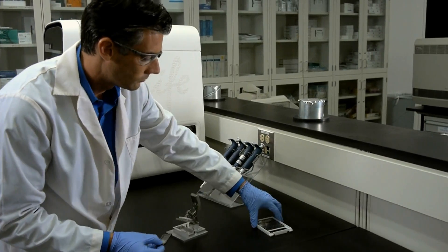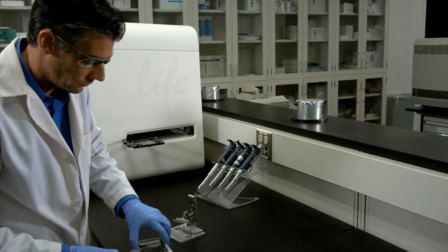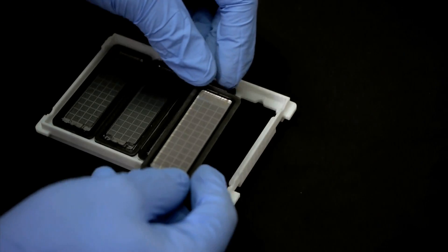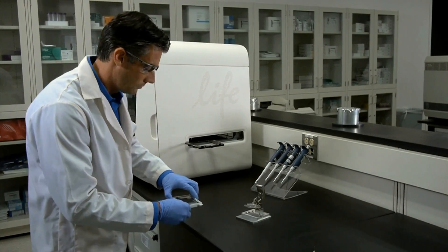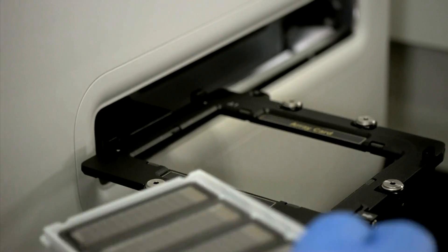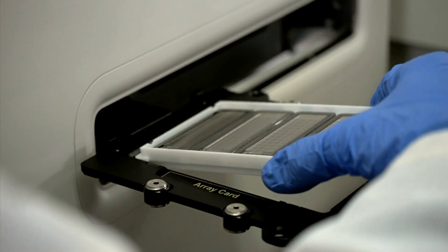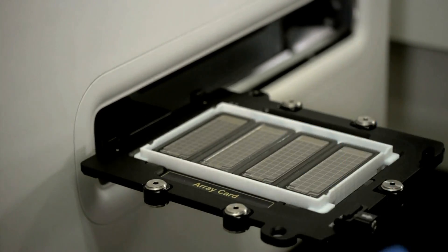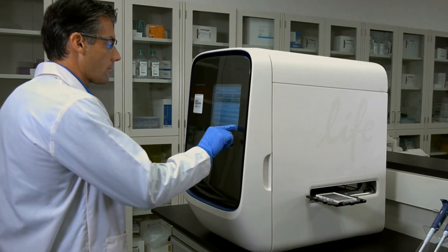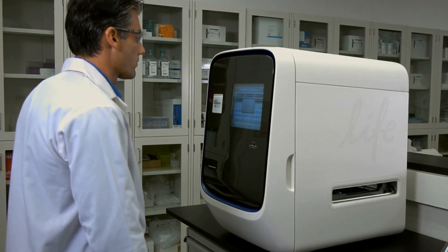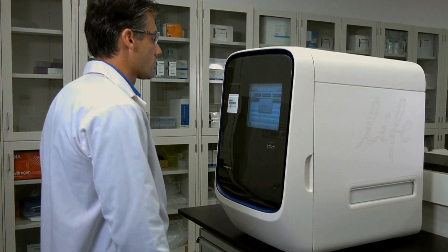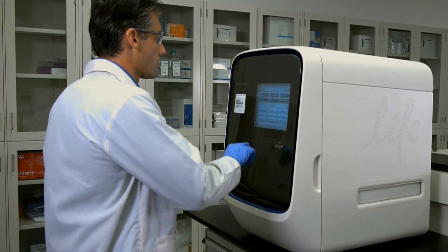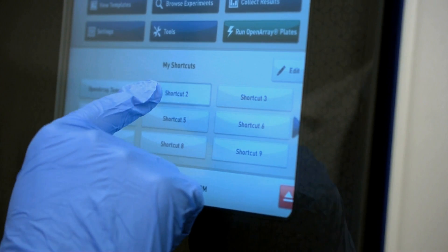The QuantStudio 12K Flex system can produce over 110,000 data points in an eight-hour day, thanks to its improved OpenArray plate workflow. With minimal training and typically less than five minutes hands-on time per run, you'll be able to save time and resources when you're conducting large studies.